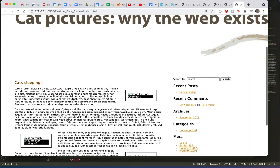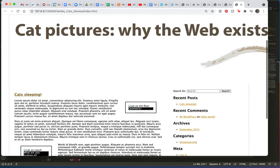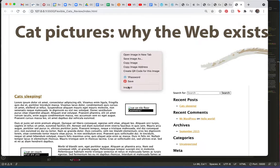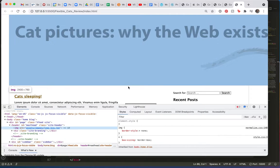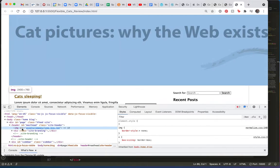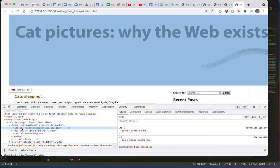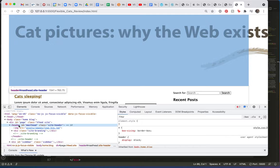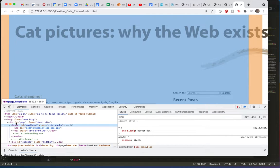So the first thing that we'll do is let's inspect this. I'm always using the inspector, I hope you are too, it's very helpful. And I'm looking at this image here. I see that it is inside the header image, which is inside the page.